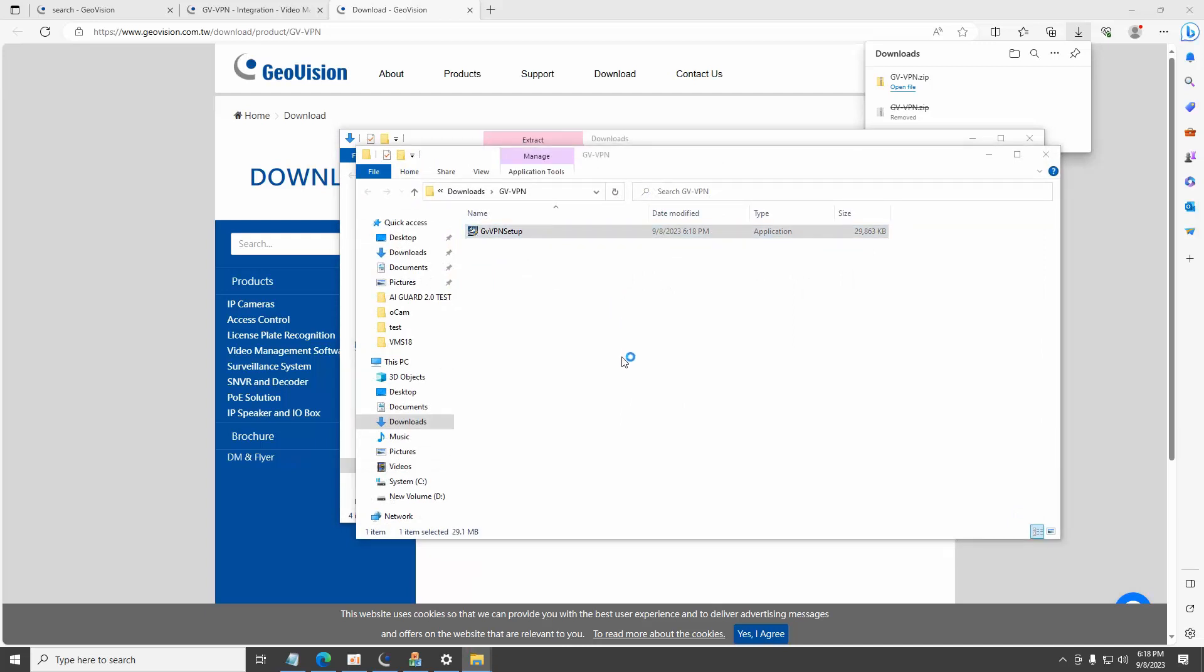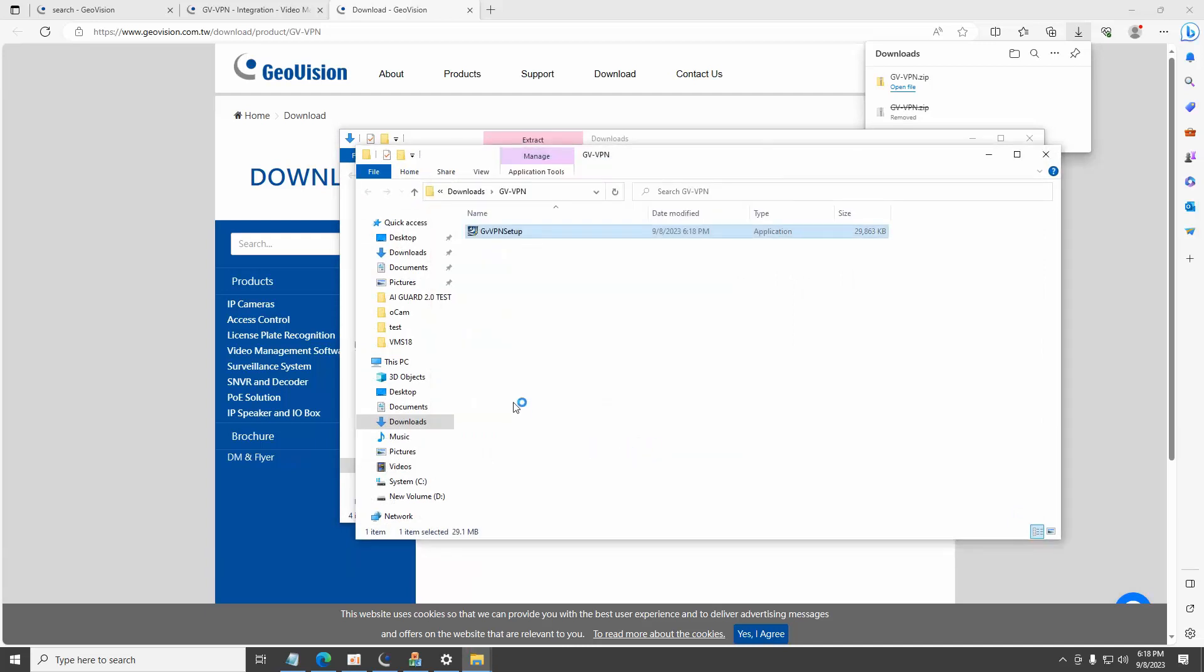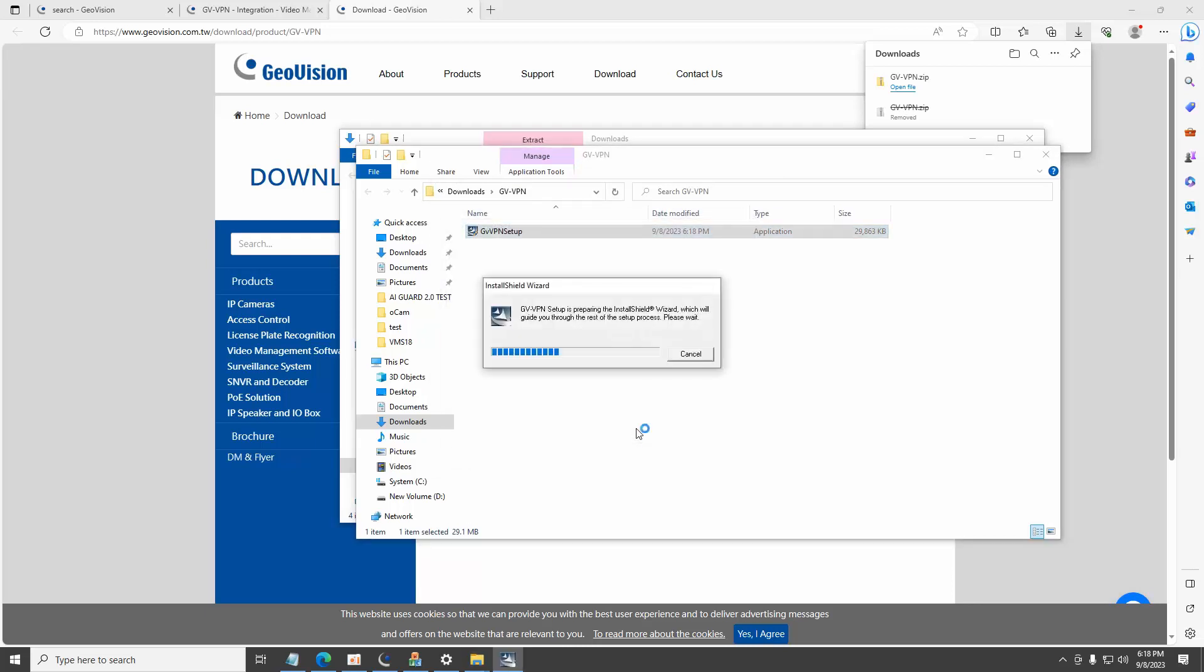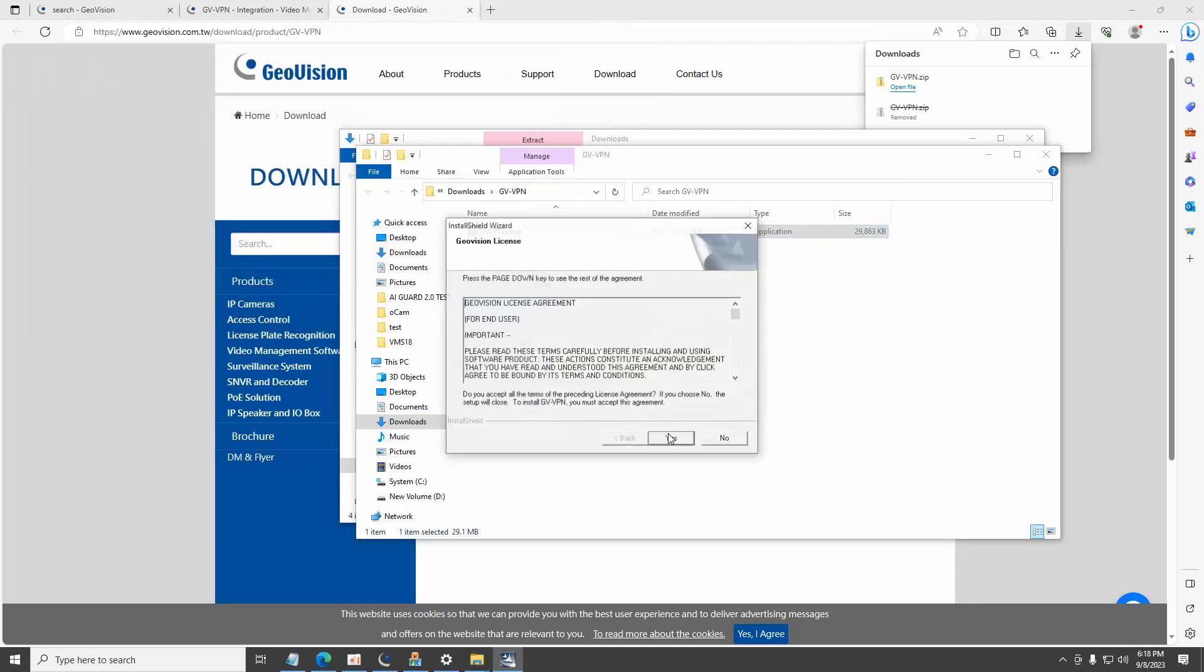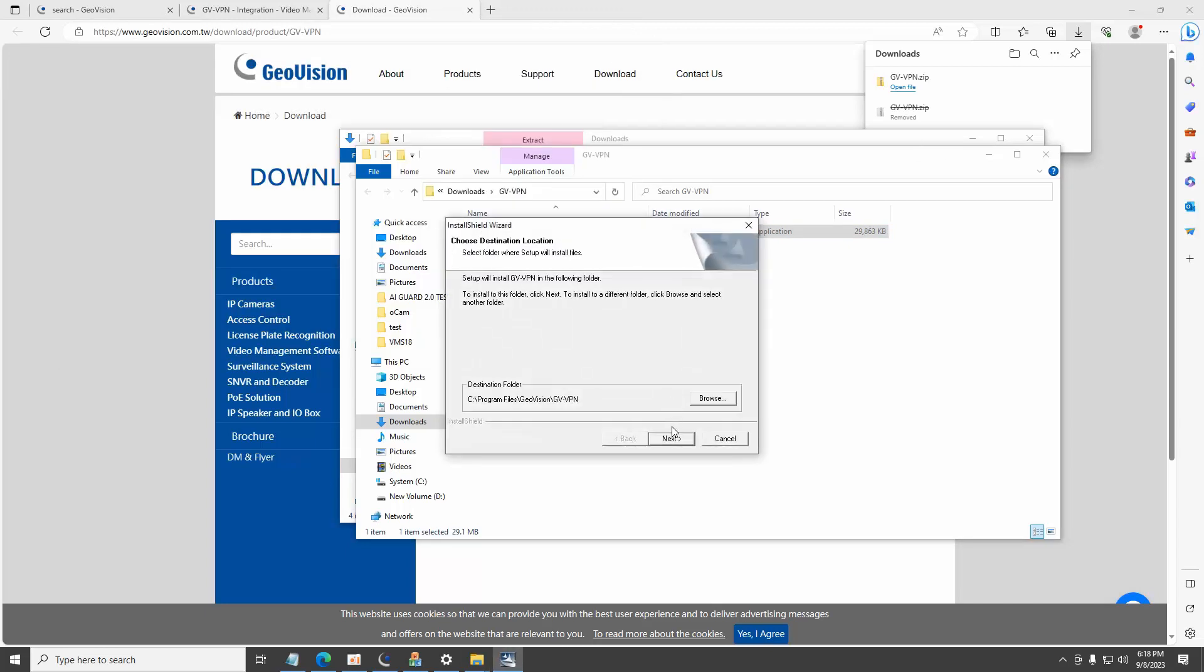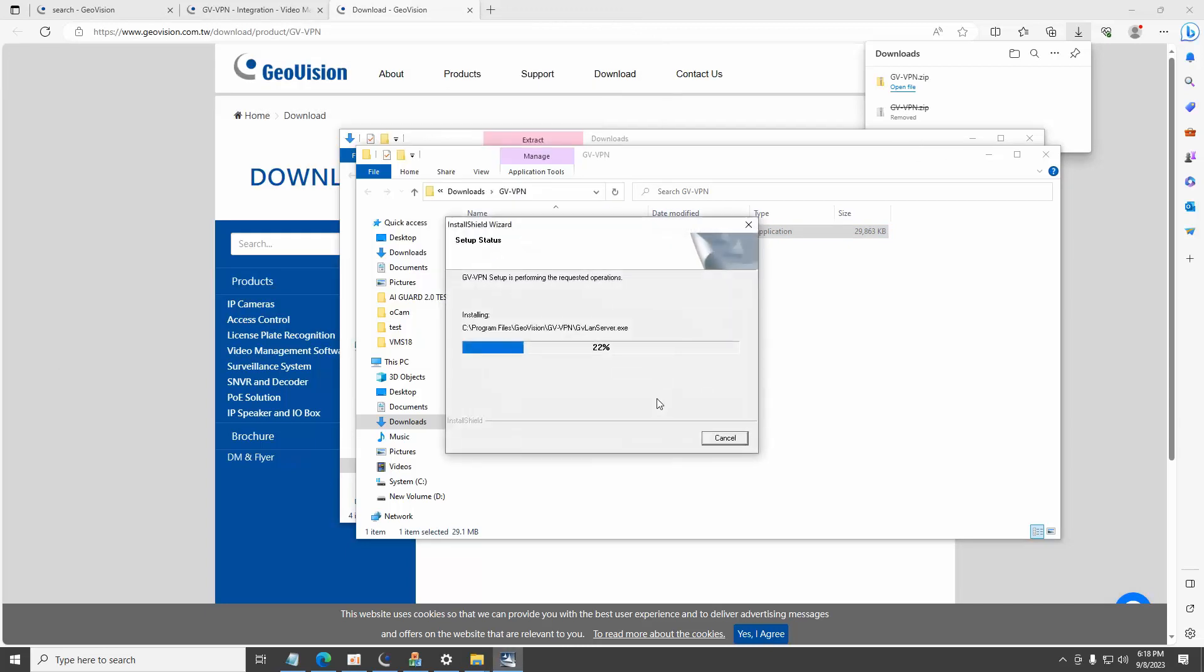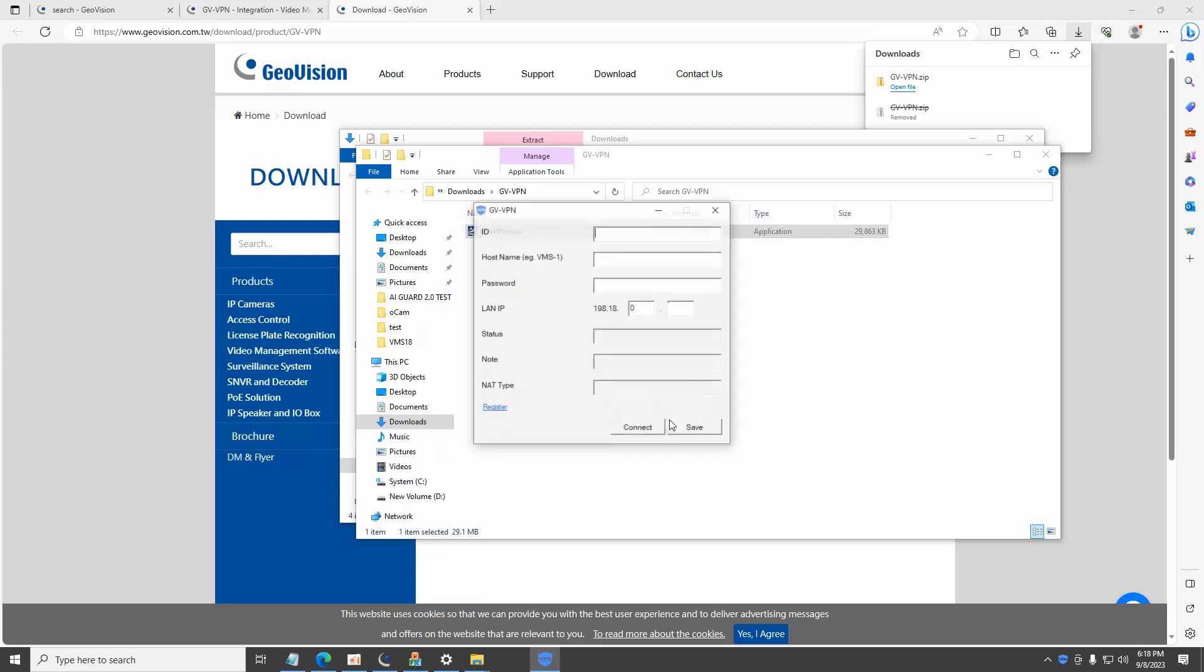Execute and run the setup installer. Go through the steps in the installer to complete the installation. When the installation is completed, the GDVPN client is automatically launched.